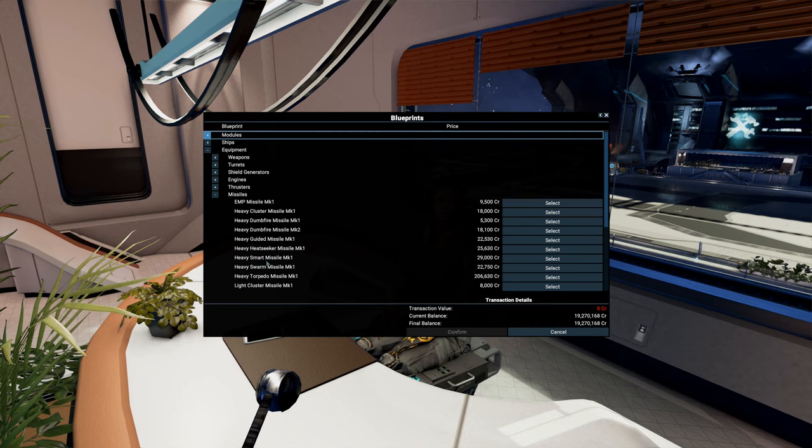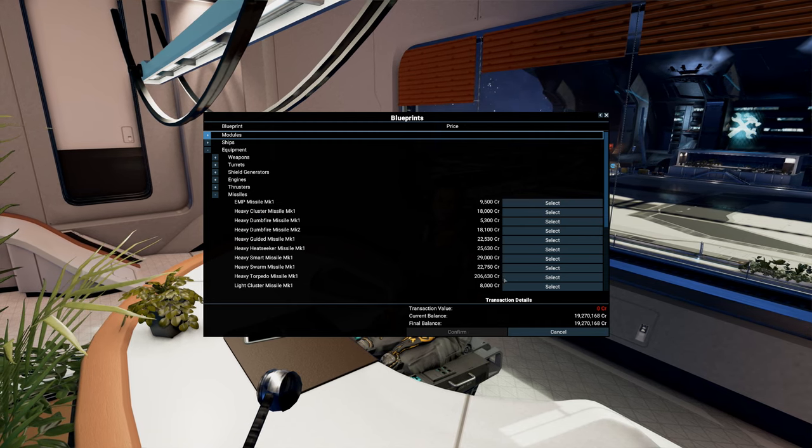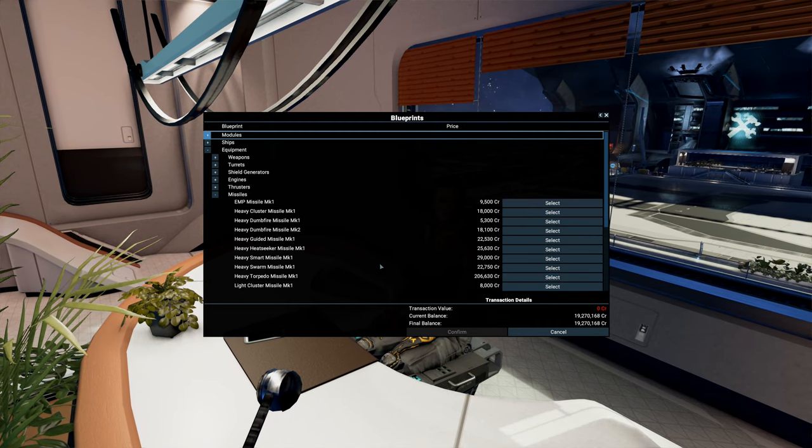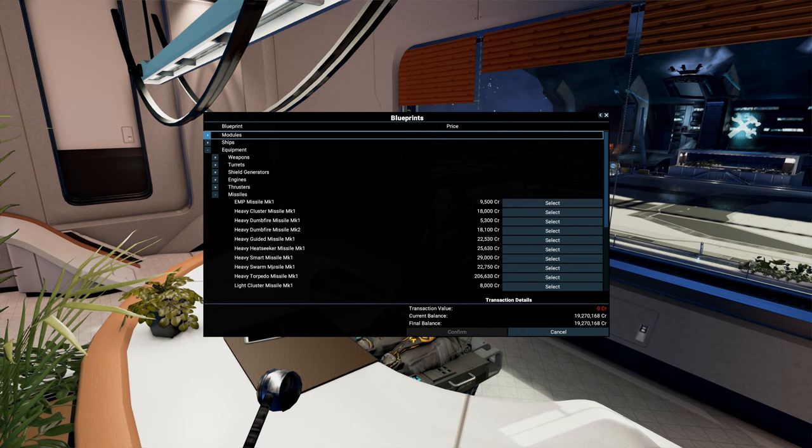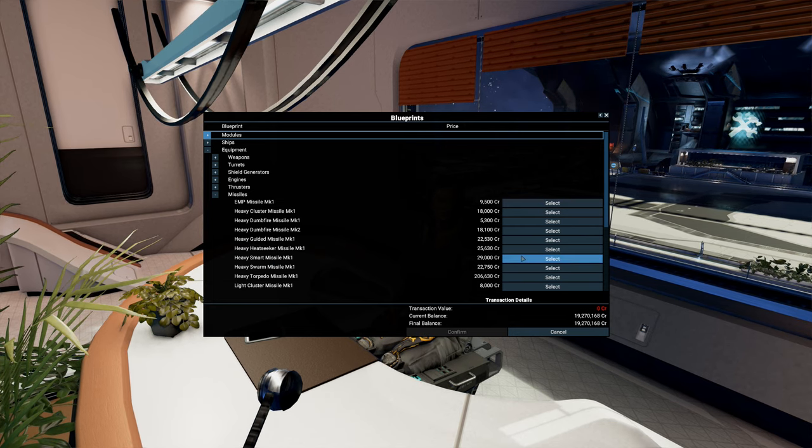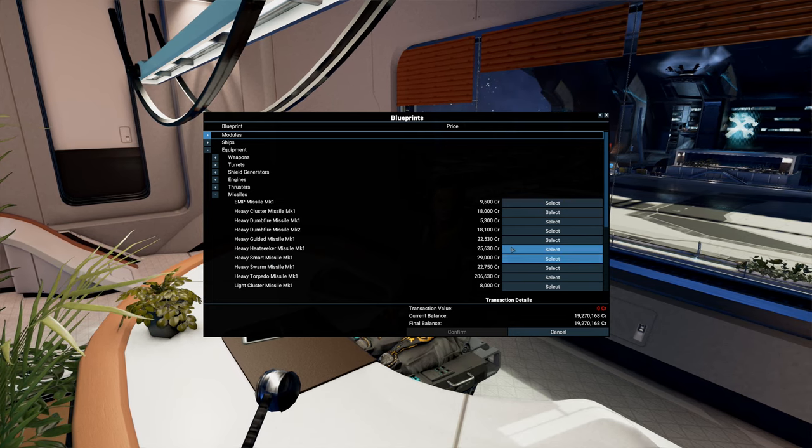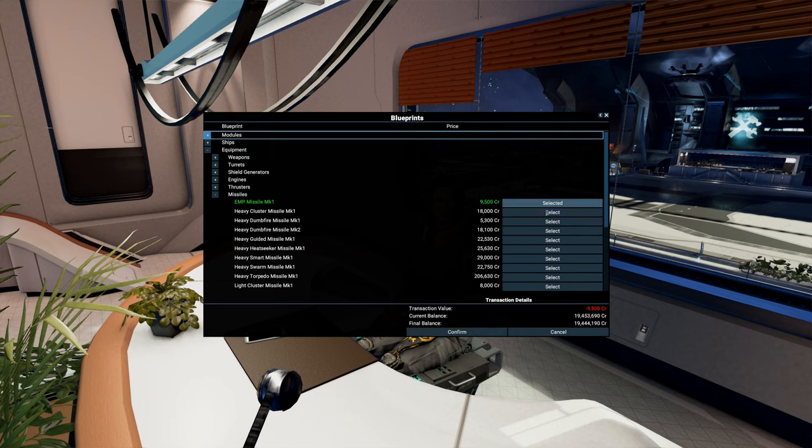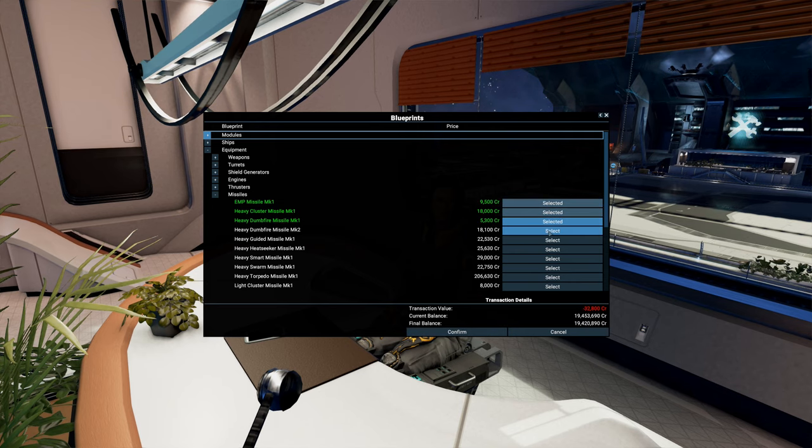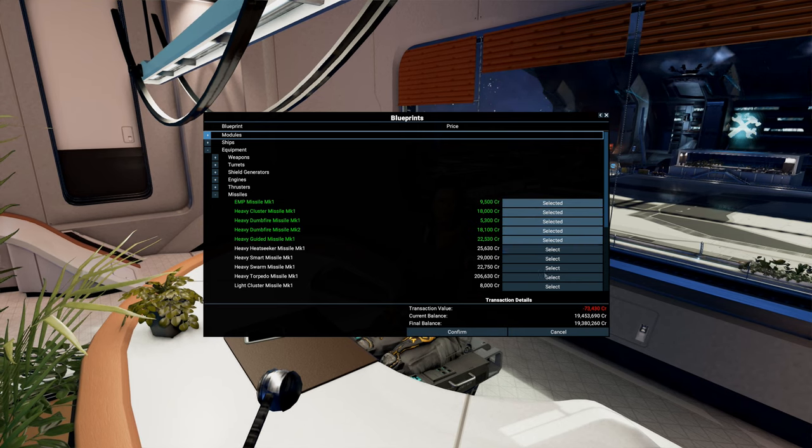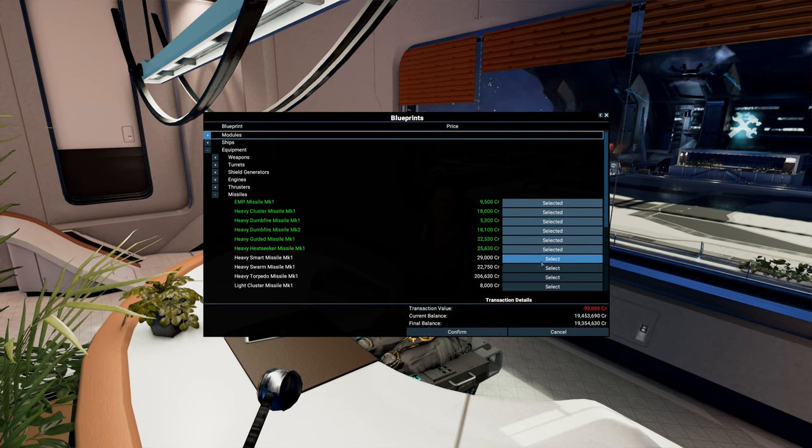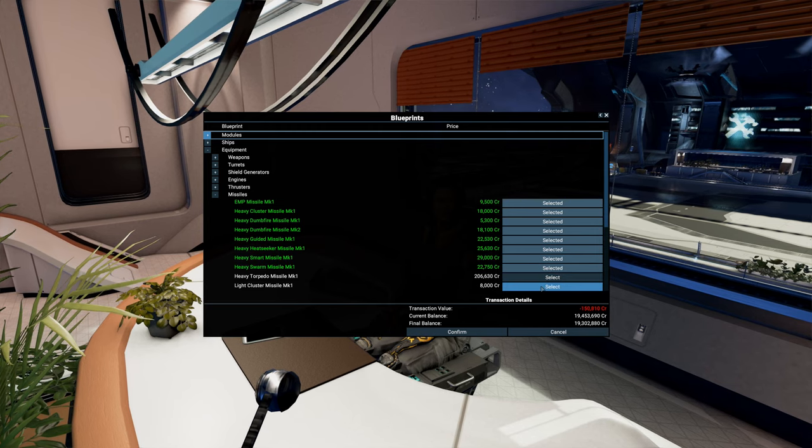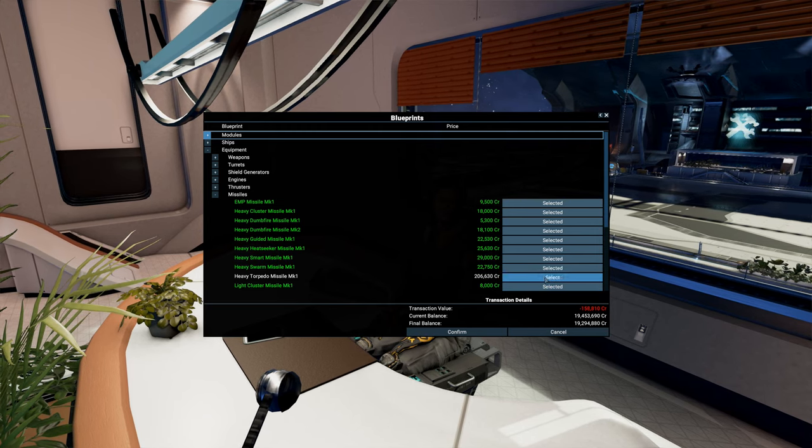And now we can choose some. I mean, these are pretty cheap blueprints. So we can buy most of these. So let's do that. Let's give us some options. Select, select, select, select, select, select.